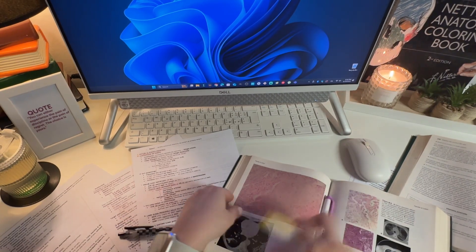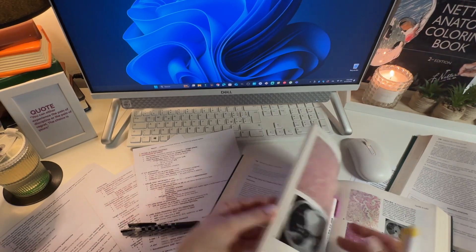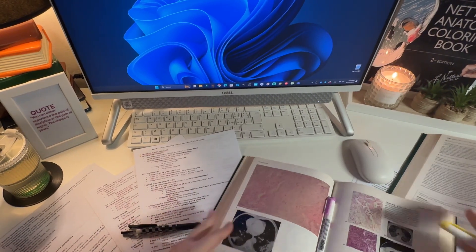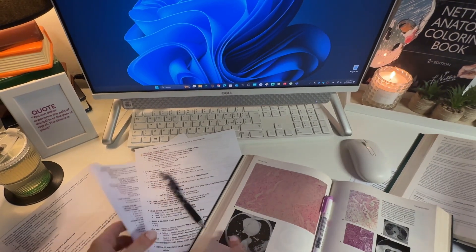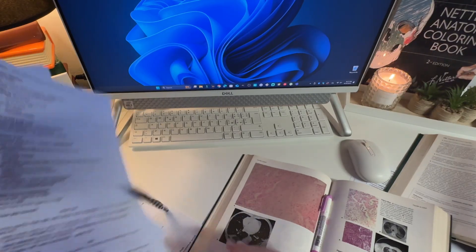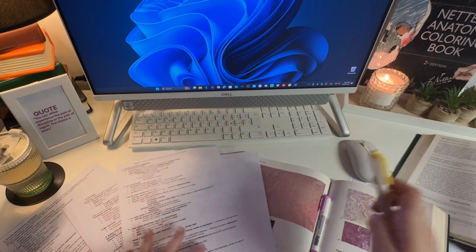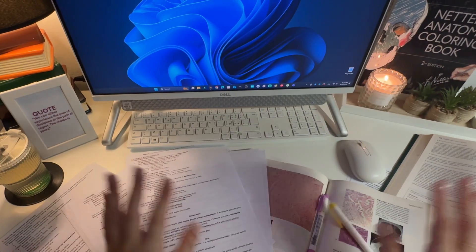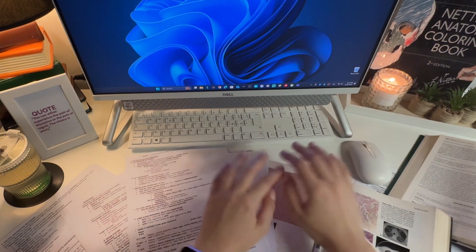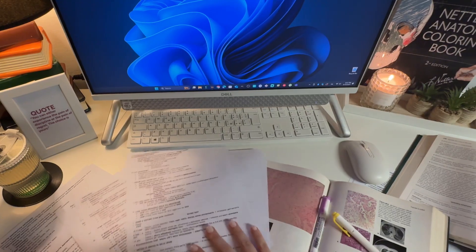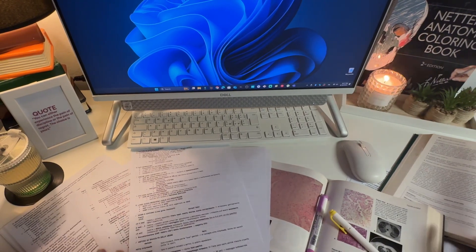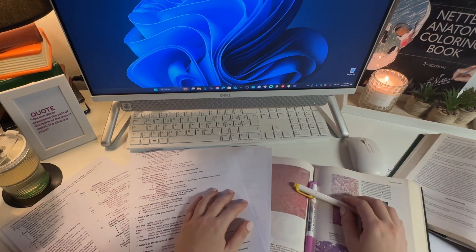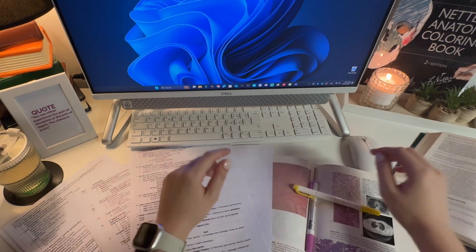Oh my god, so many pages to read, so many notes to organize, and honestly, who has enough highlighters for all this? Trying to keep everything in order feels like a full-time job itself. If only there was a smarter way to handle all these notes without drowning in paper. Or perhaps there is a way.